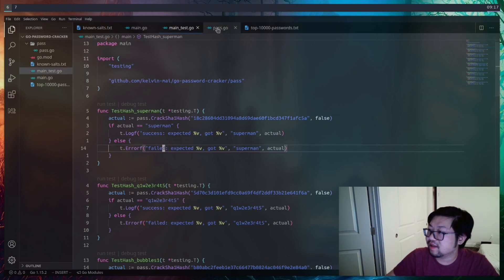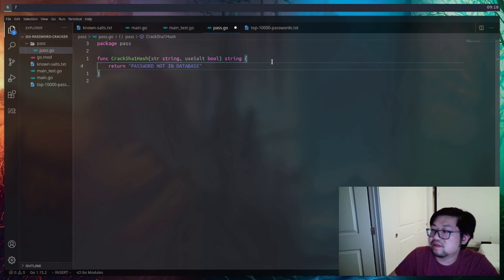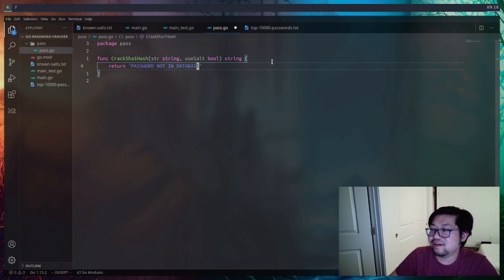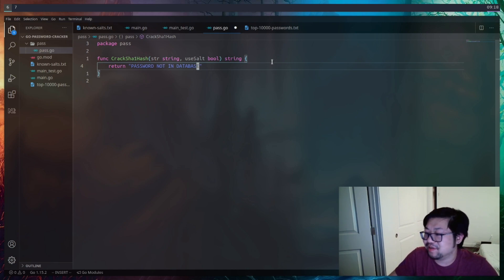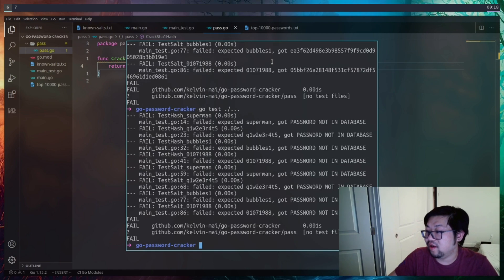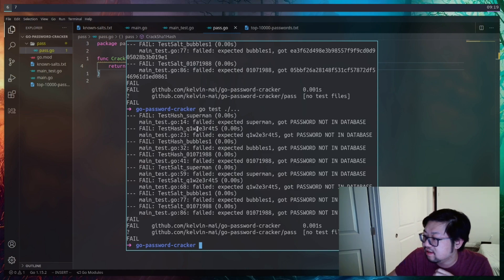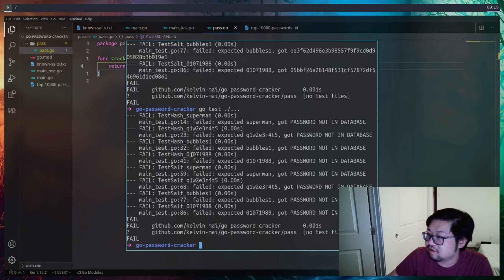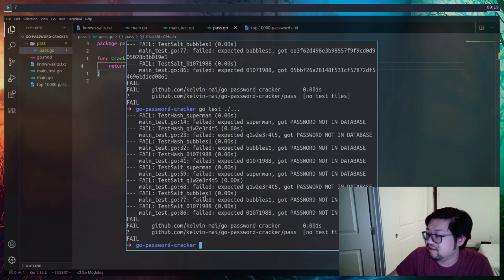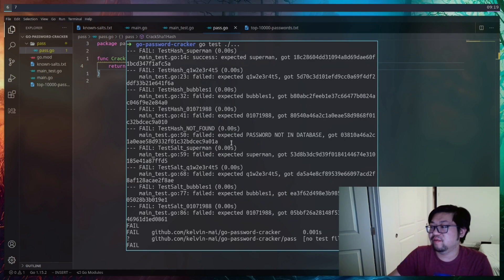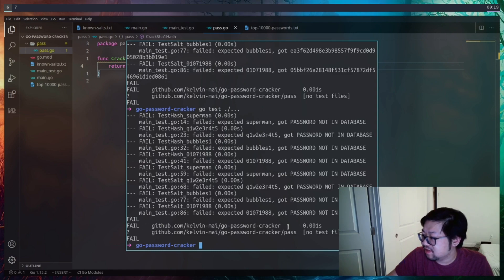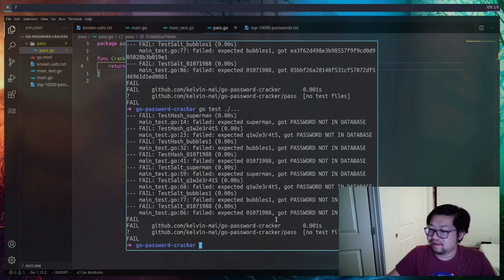Well, let's go back into pass.go. And I'm going to implement the easiest test, which is to return password not in database. And this will be caused whenever we can't crack a password. But if we run the test now, we should have one success. And this is kind of hard to read without colors. But I think it worked. Because the test hash underscore not found isn't showing up as failed. Whereas if we scroll up, it does show up. So we fixed one test. Also, I'm not sure. I think it's supposed to say one test is passed. But I guess not. That's okay.